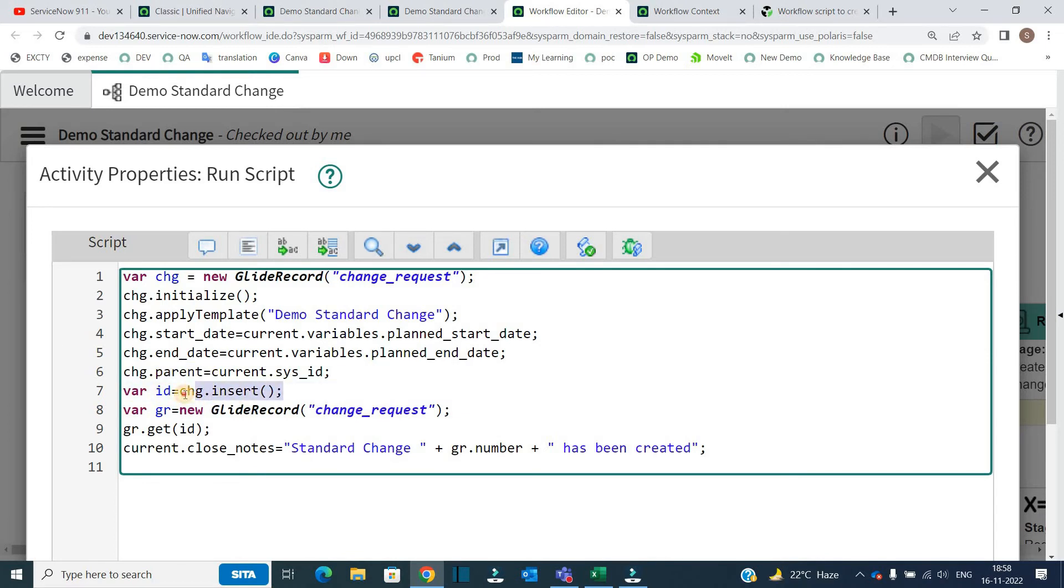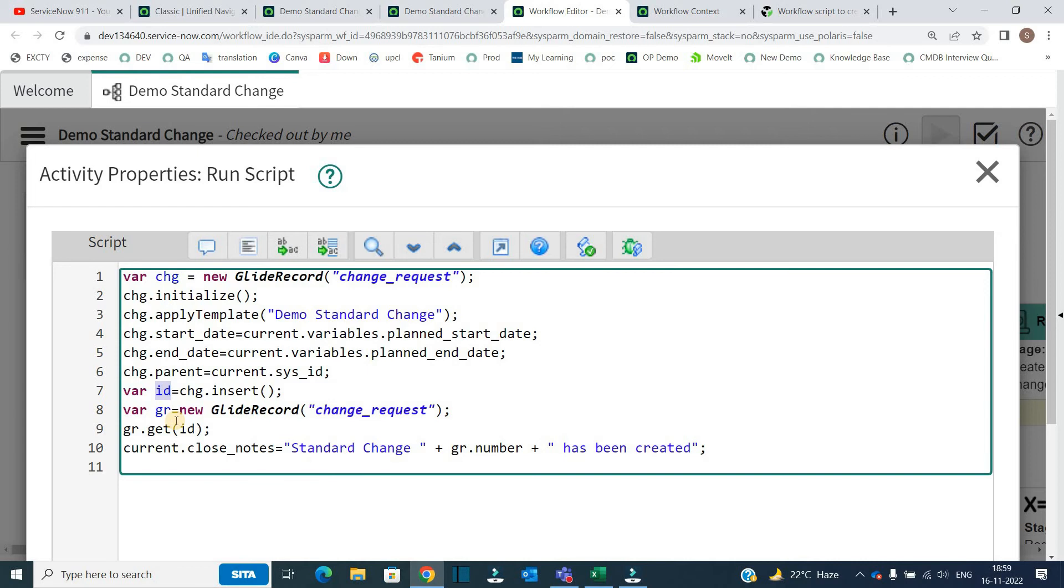So by using this statement, a record is being inserted. I am just capturing that object here in the ID and I am using that to update the change notes of current requested item. So what I am doing here, GlideRecord, ChangeRequest and gr.get.